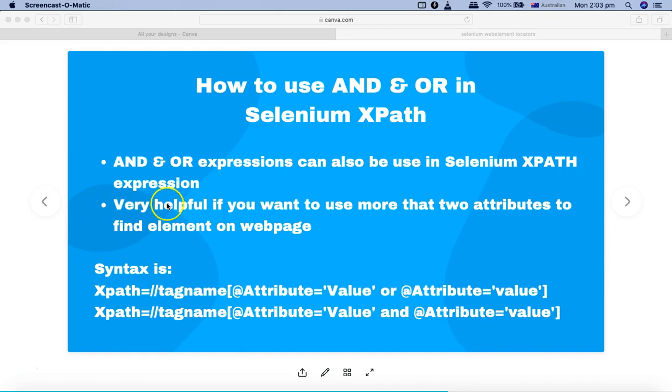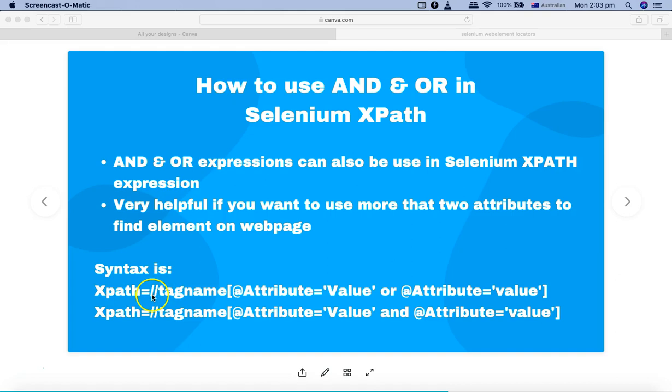It's very helpful if you want to use more than two attributes to find the web element on the page. The syntax is pretty simple: relative XPath starts with double forward slash, then whatever tag you're looking for - for example, input tag or div tag in the HTML DOM.